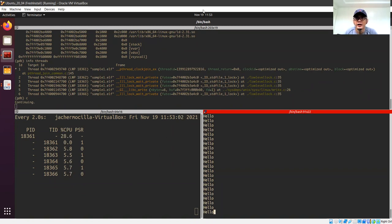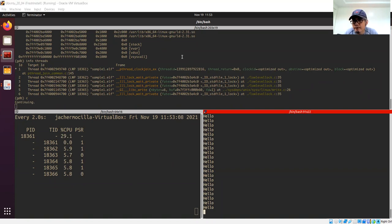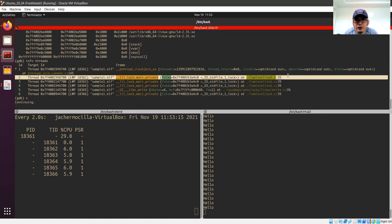Do you have any questions? I hope you understand this — it's very important. If you're confused about your lab, you can debug your code using this approach to better understand what's happening.